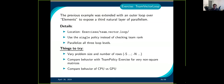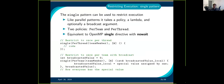There is another exercise that introduces the vector team vector loop. Again, if you want to do it, I'll give you 10 minutes.